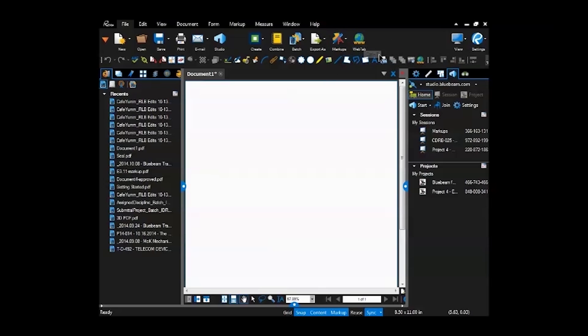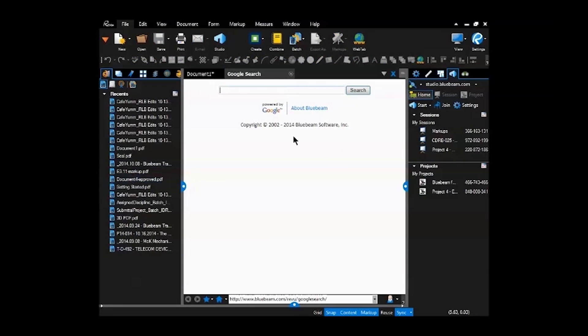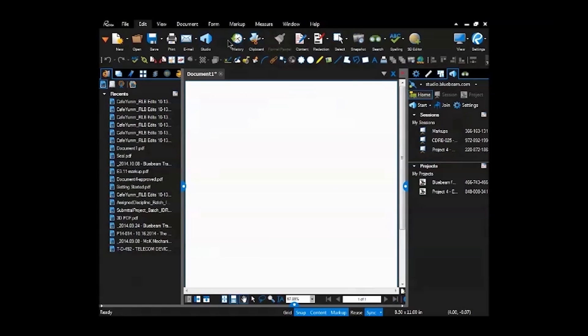There's also a web browser tab. If you click on a link, it'll come up inside of the Bluebeam platform rather than in the internet explorer in a different window.